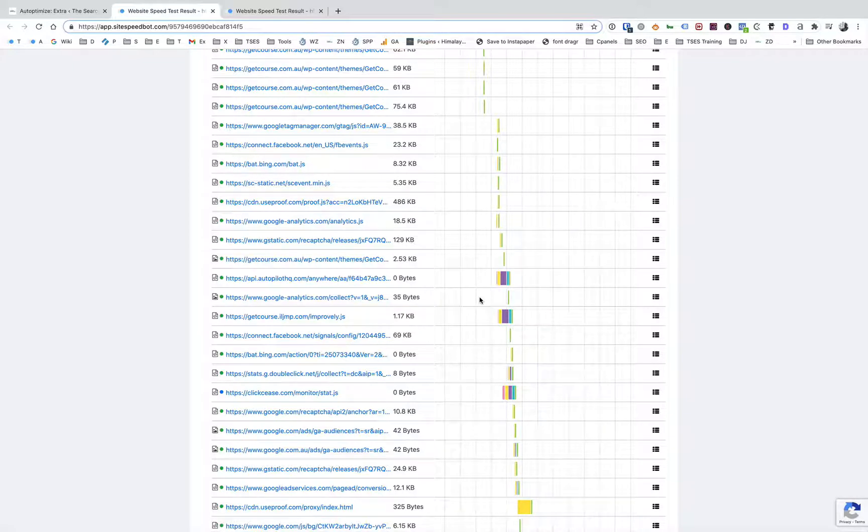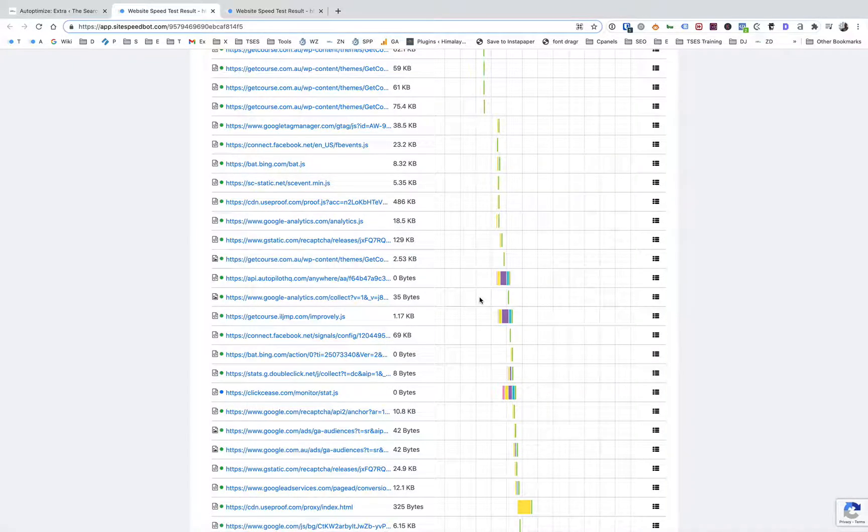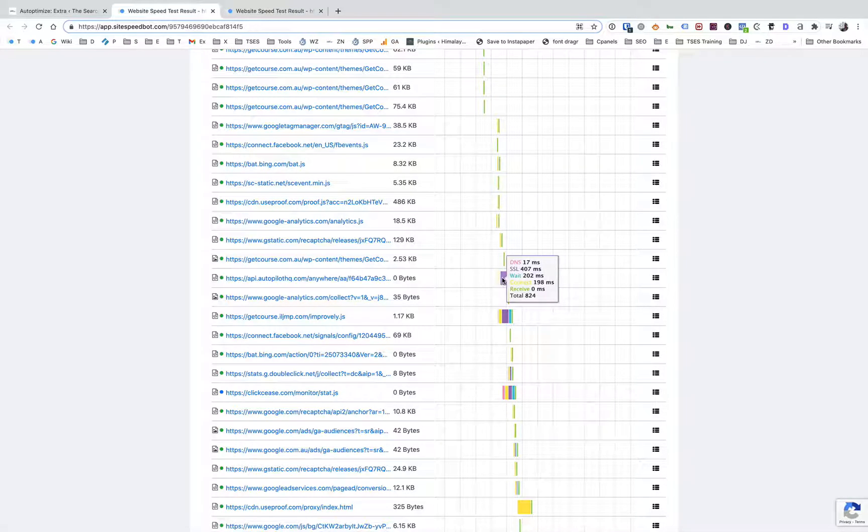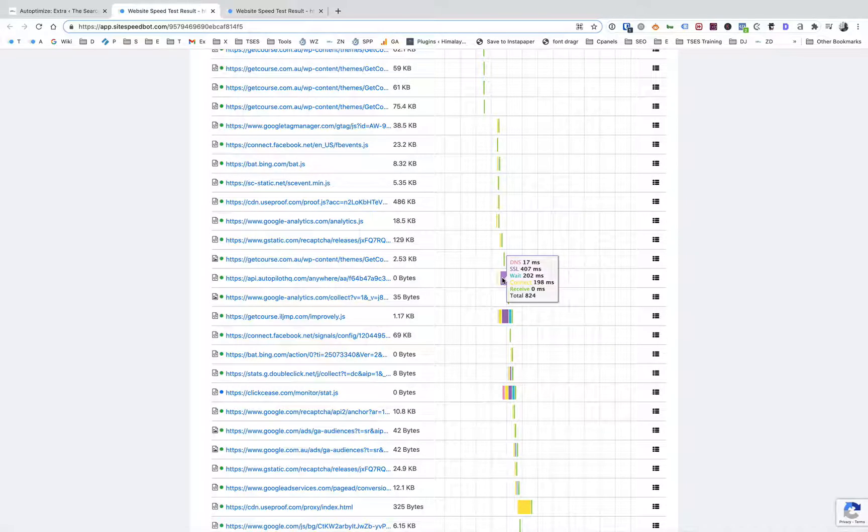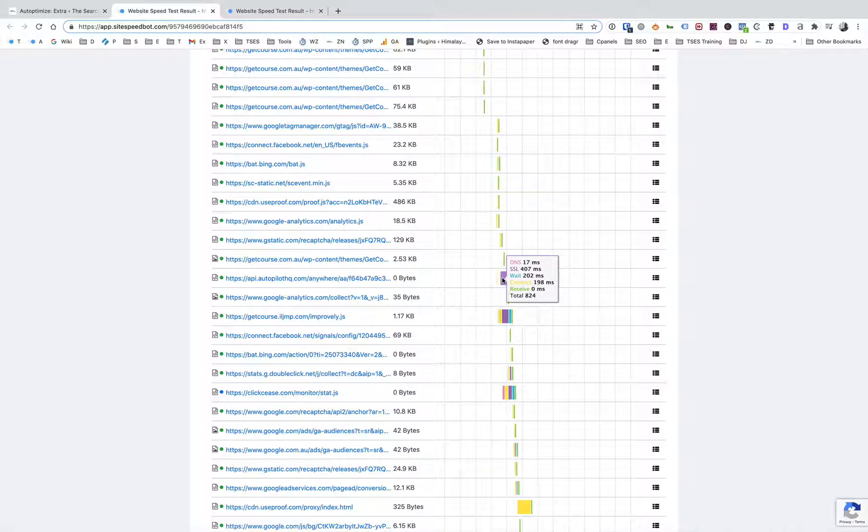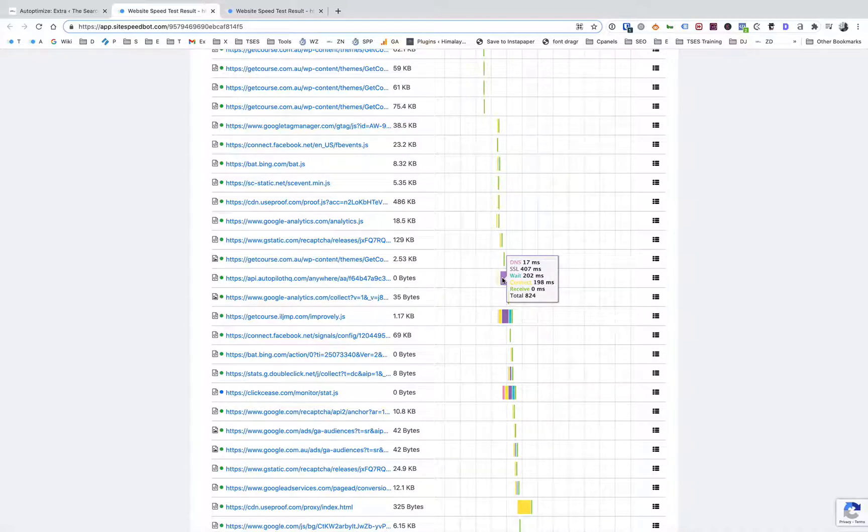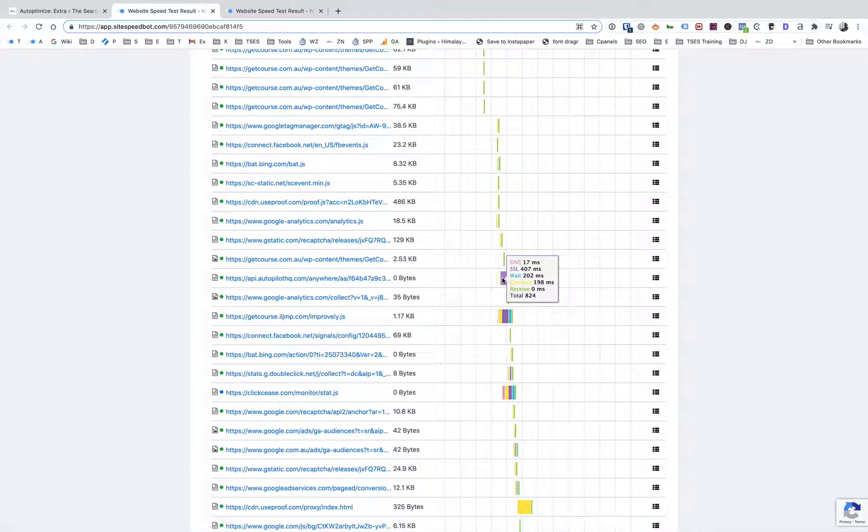The fatter these lines are in the waterfall view, the slower that file is downloading or that transactional connection is happening. So you see here Autopilot HQ, that one's much slower. I've got 17 milliseconds of DNS time, 407 milliseconds to connect, make the SSL connection, and then it's waiting for 200 milliseconds. The total there is 824 milliseconds, so nearly a second just to download that file.